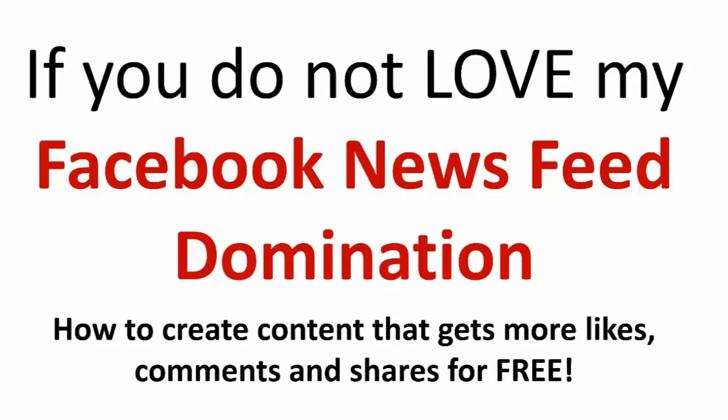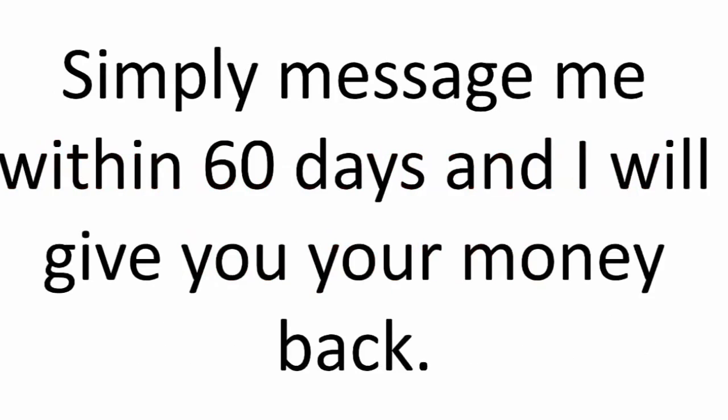And I have the best guarantee ever. If you do not love my Facebook news feed domination course, how to create content that gets more likes, comments, and shares for free, simply message me within 60 days, and I will give you your money back. No questions asked.